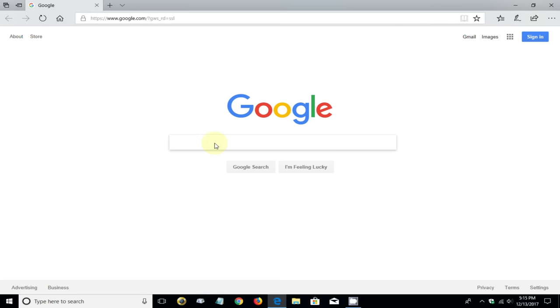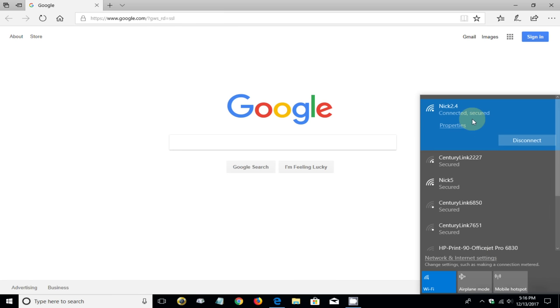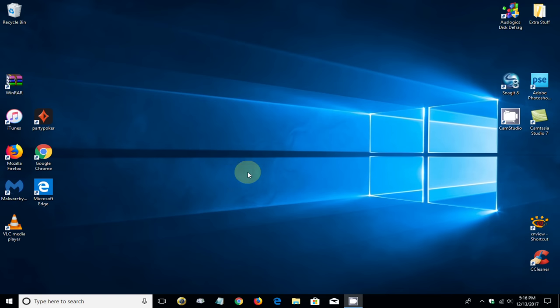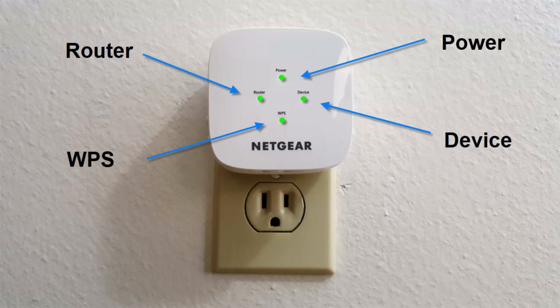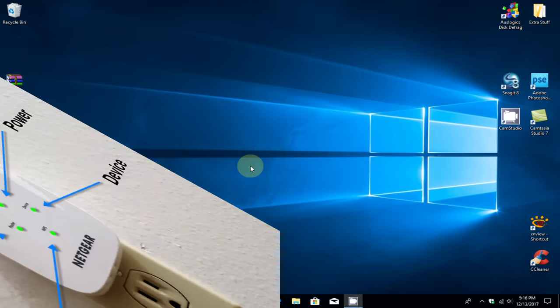As you can see, I open up a browser and it went right to Google. I am connected to the internet via the Nick 2.4 WiFi extender. Before we leave, let me show you what the WiFi extender presently is looking like when it's plugged into the wall outlet here. All four lights—the power light, the router, the device, and the WPS—are all lit green.